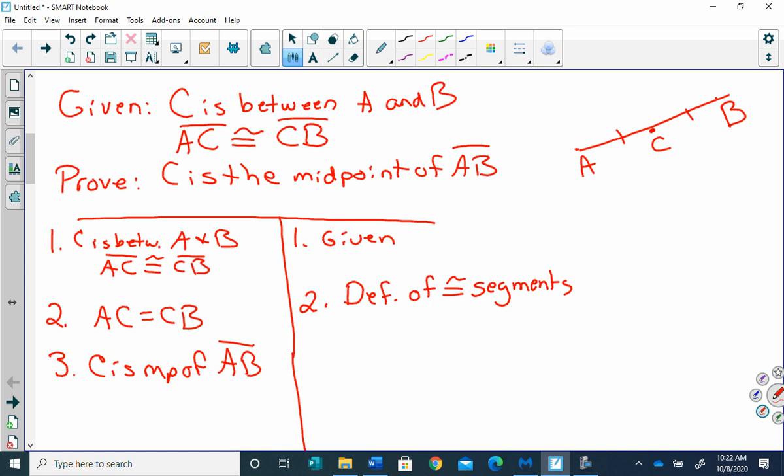So we say 'definition of congruent segments.' Now if I have two things that are equal, that means they were cut in half and there was a midpoint. So for number three I can say C is the midpoint — abbreviating as 'mp' — of segment AB, and the reason I can say that is because of the definition of midpoint. So we just kind of proved that theorem right there.